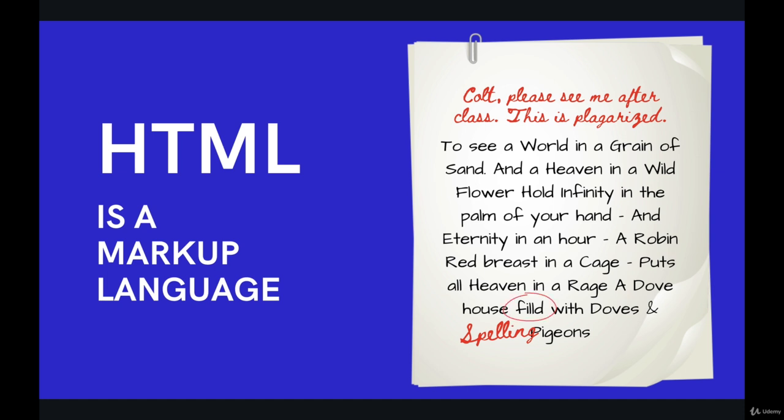So if you think of that term marking up, on the right side of the slide here, I've got a poem, a William Blake poem, one of my favorites, being marked up, let's say, by my middle school teacher or something in red ink.